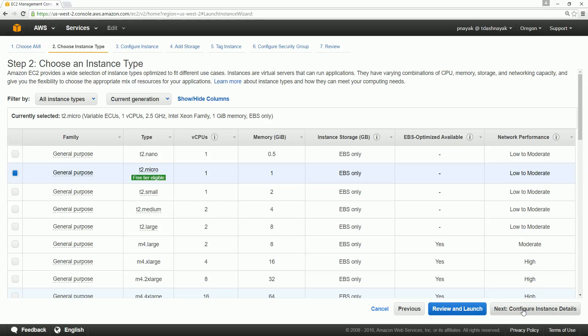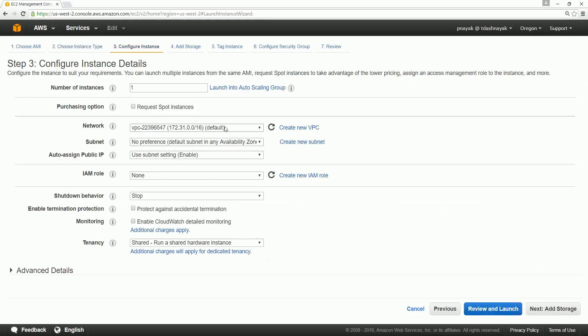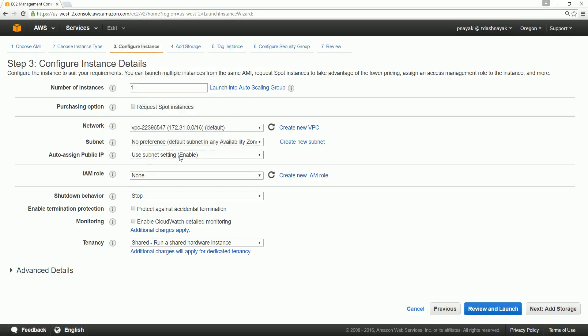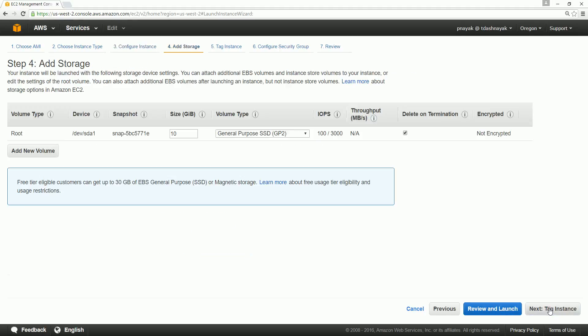You see this is the network related things. This is the VPC, the default VPC which will be associated to your instance, and this is the subnet, the default subnet in any availability zone. Auto assign the public IP which we have enabled so that a public IP always will be assigned to it. Any role you want assigned to this instance, which is none. Next. These are the settings, you don't need to change them, keep them as is.